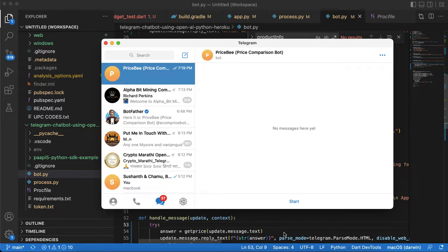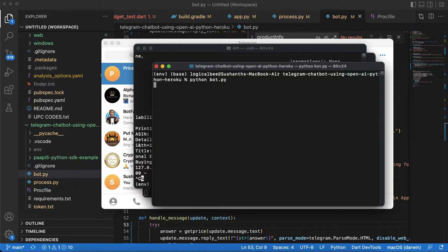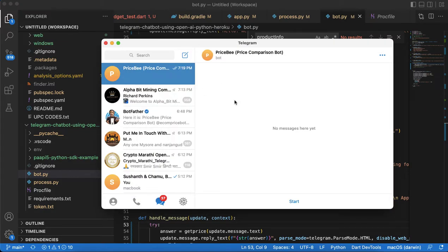Let's get started. First of all I am going to start my server. Python bot.py - the server is started. So I am going to Telegram and this is the application Price Comparison Bot.